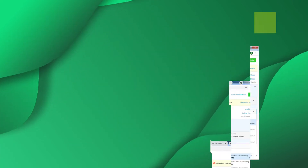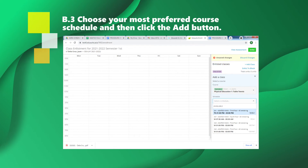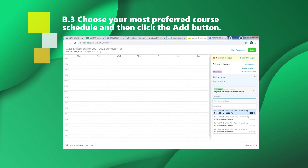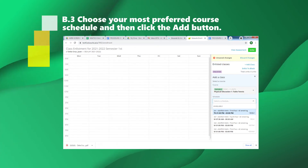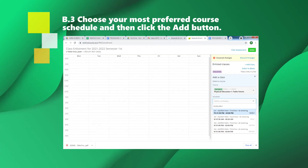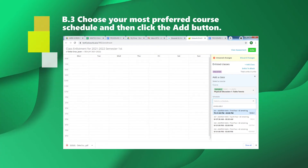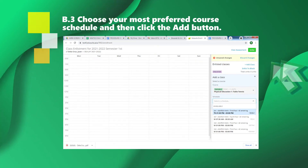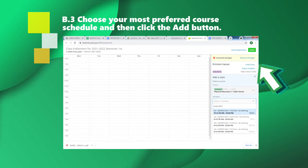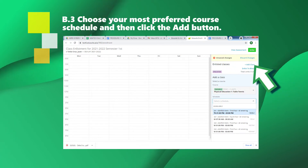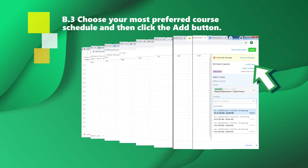Click the class from the available options in the drop-down. Choose your most preferred course schedule and then click the Add button.